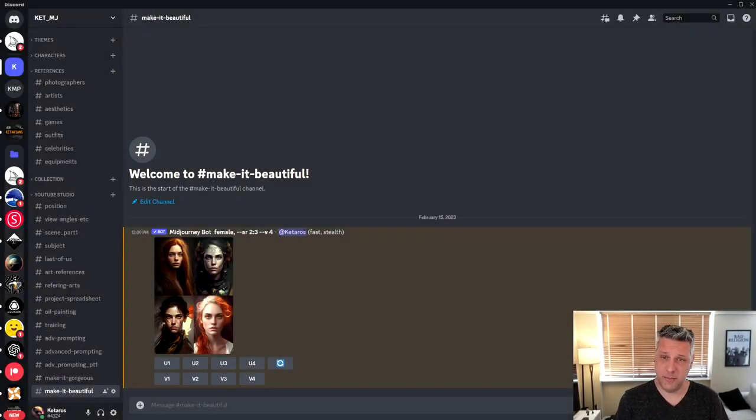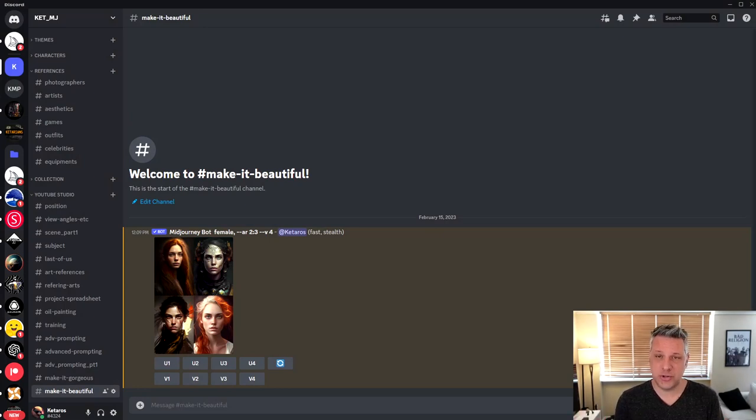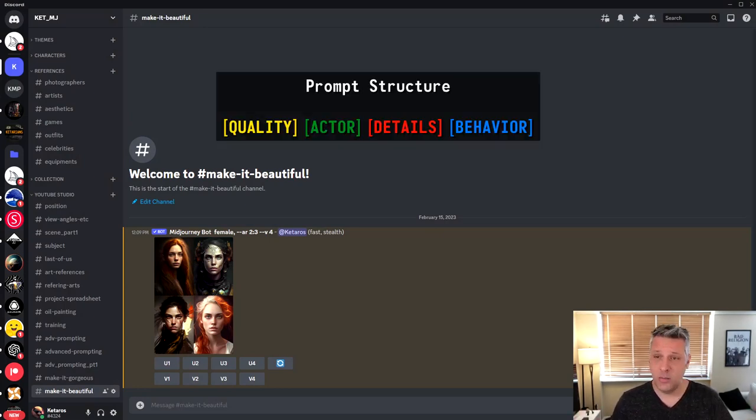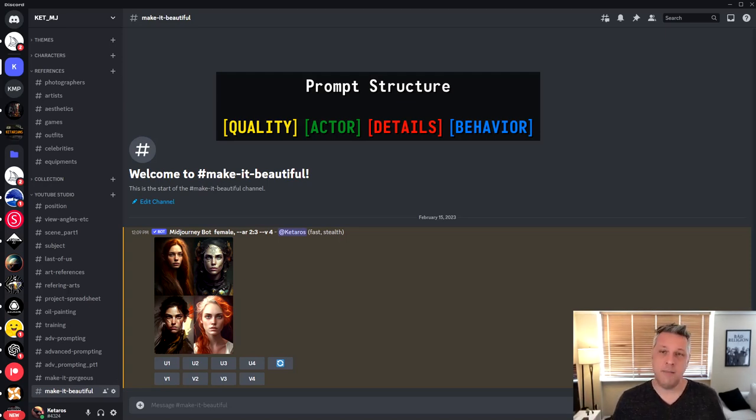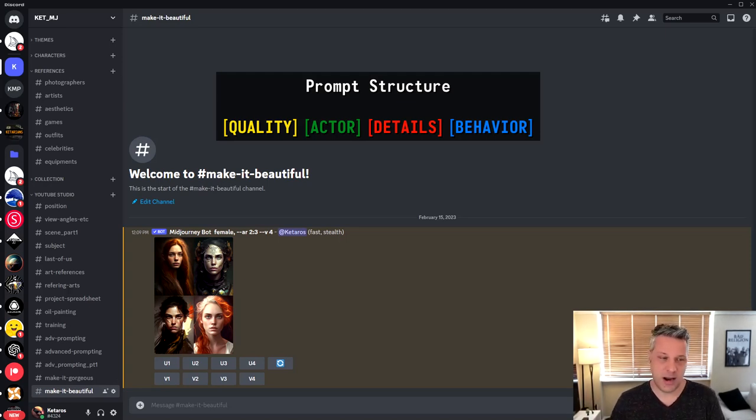The main actor will be the female and we're going to have four structures in the prompt that we work today. We're going to be having the quality, the actor, the details and the behavior. I'm going to walk each of those parts with you guys.